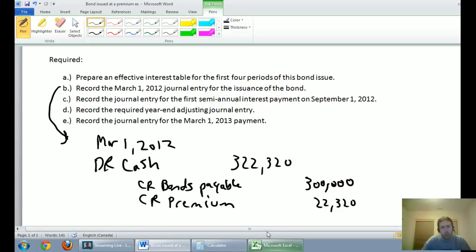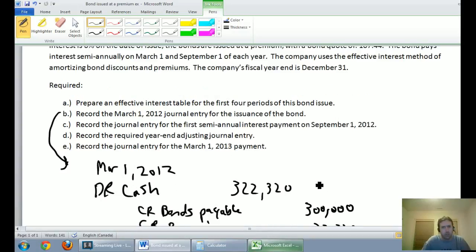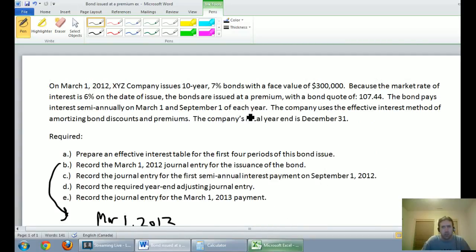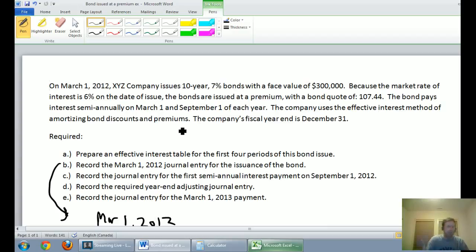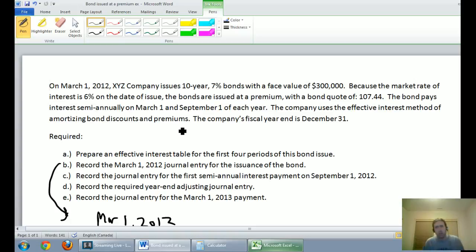With that first journal entry done, we're ready to jump into the effective interest table. The bond pays interest semi-annually on March 1st and September 1st of each year. The company uses the effective interest method of amortizing bond discounts and premiums — that's what GAAP and IFRS require. If you're doing the straight-line method, this is probably not the video for you. The company's fiscal year-end is December 31st.